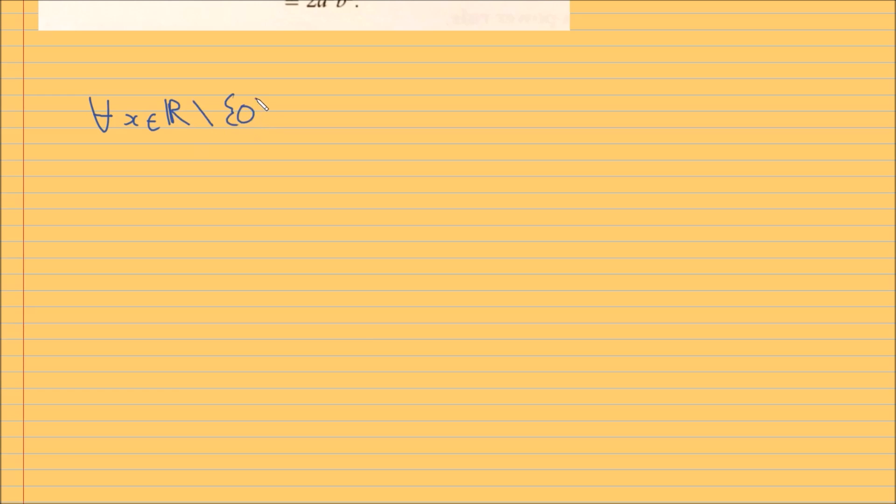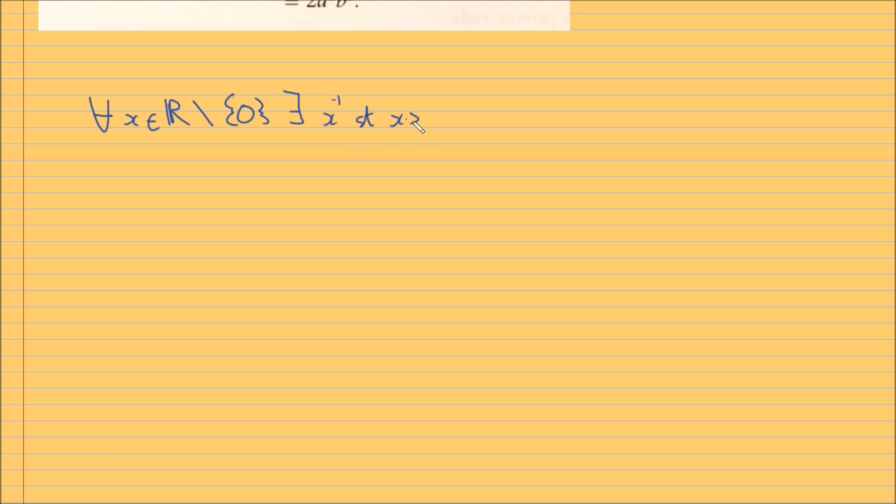So it's defined as something called the multiplicative inverse. So the way it's defined is, I'm just going to write it down. So it's just saying for all x in R, or real, I'm just going to exclude the 0 for this reason. So for all x in R, x not equal to 0, there exists an x to the power of minus 1 such that x times x to the power of minus 1 is equal to 1.